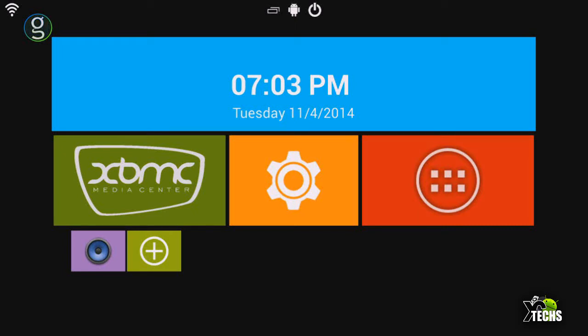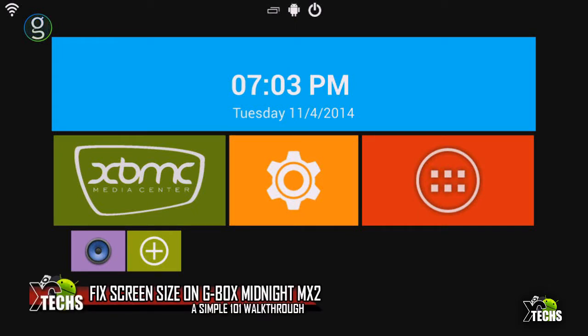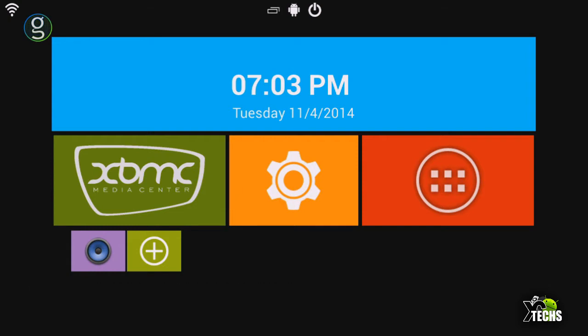Thank you for visiting our channel. Today I'm going to show you how to fix screen resolution if it's zoomed in or zoomed out on your G-Box Midnight MX2 with the latest software. It's very simple and easy to follow. If I'm going too fast, you can pause and play it again once you process it. This video is 101, very basic.